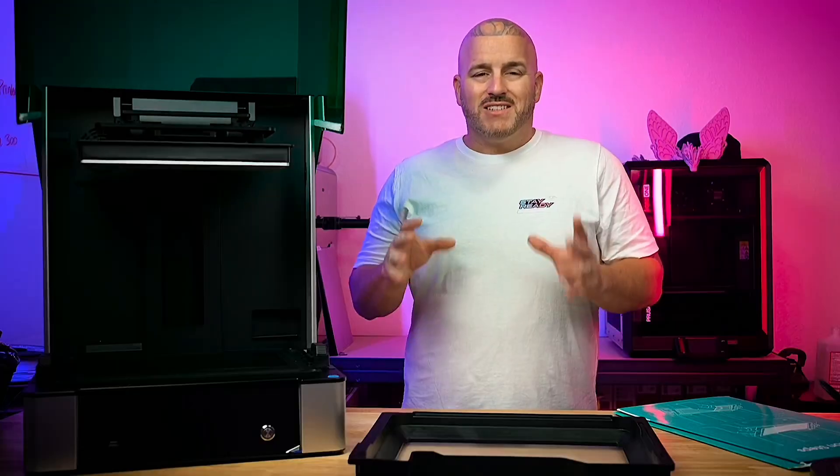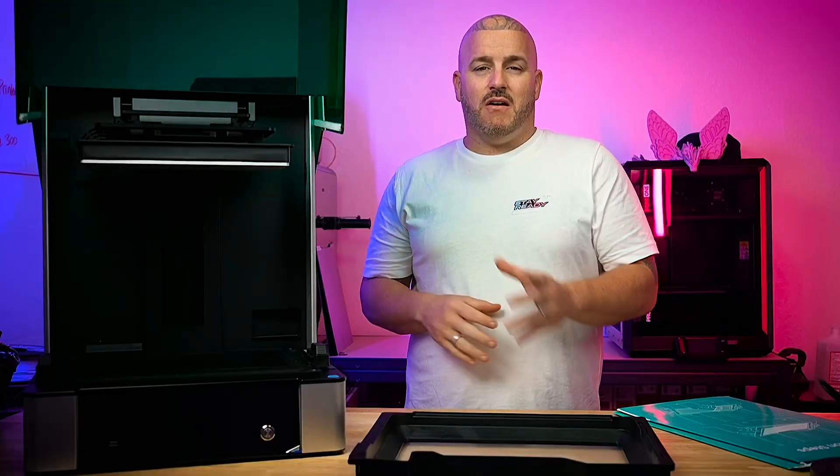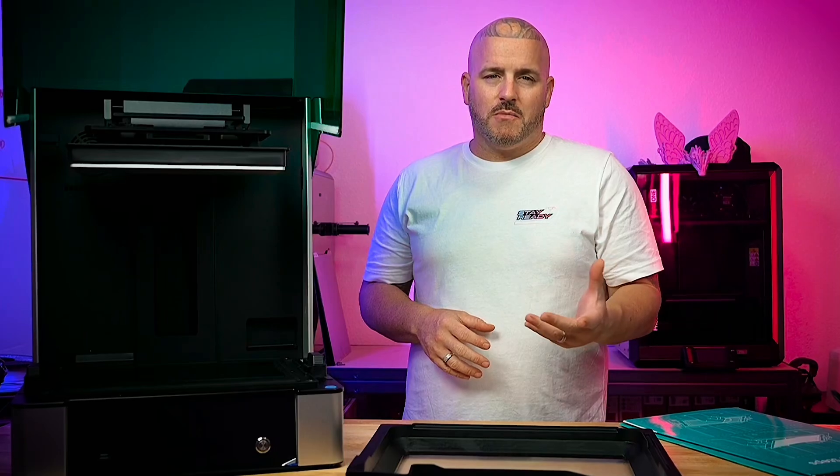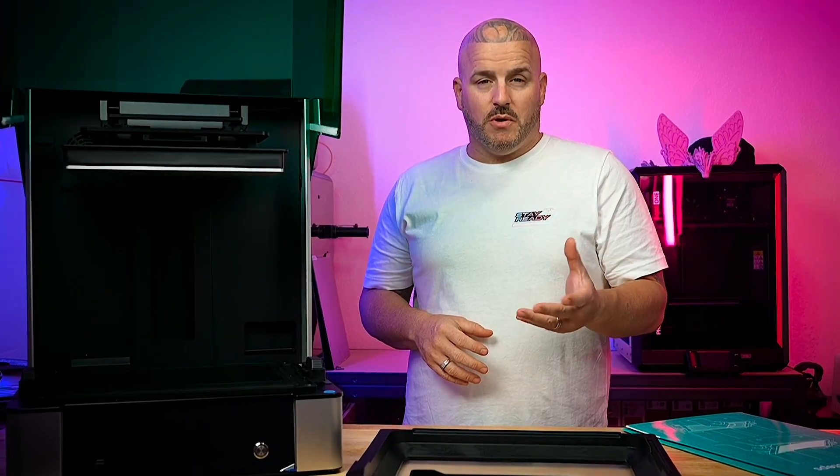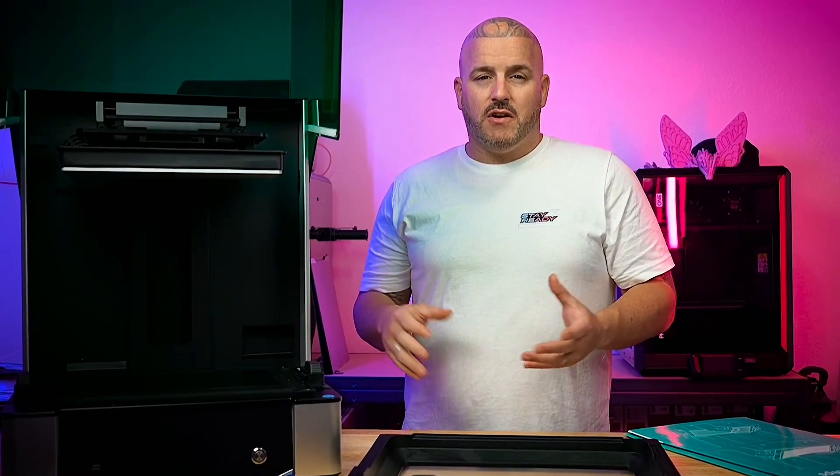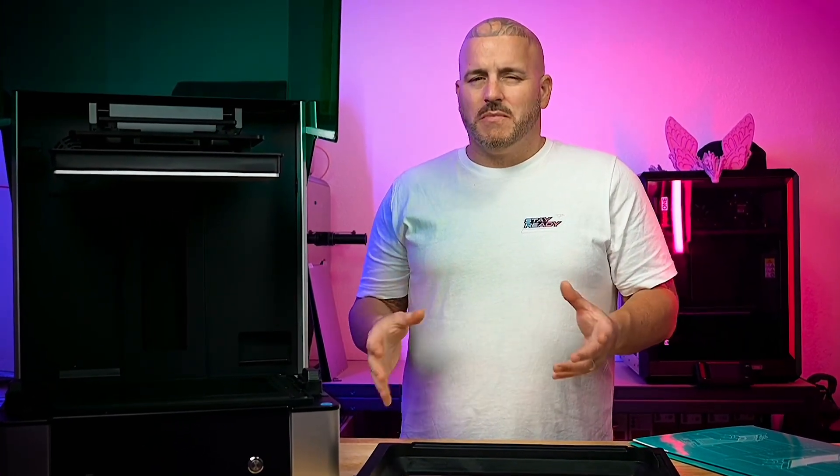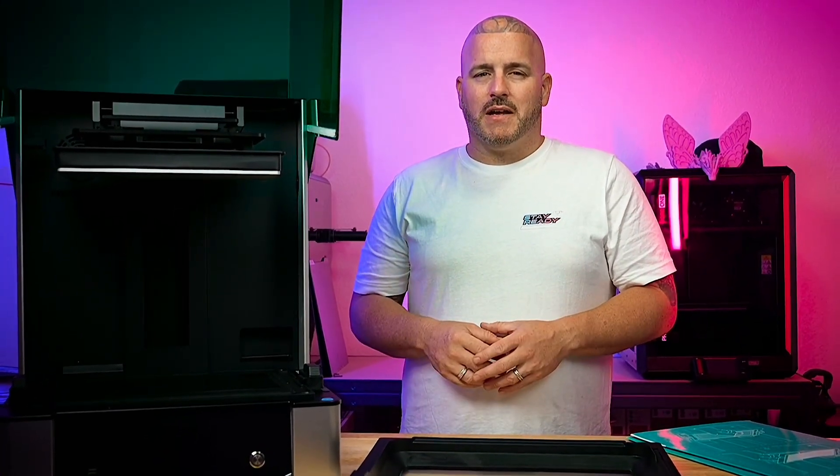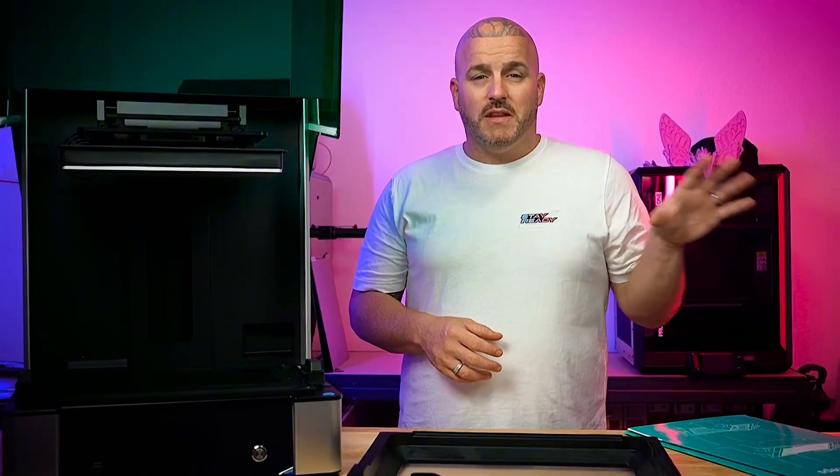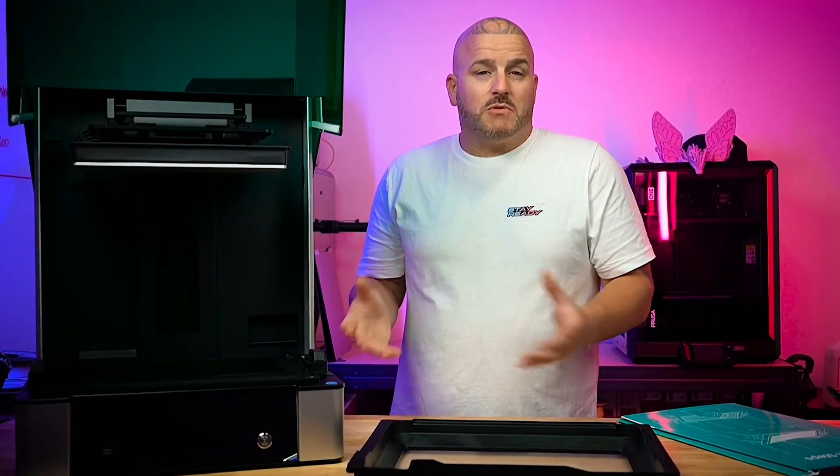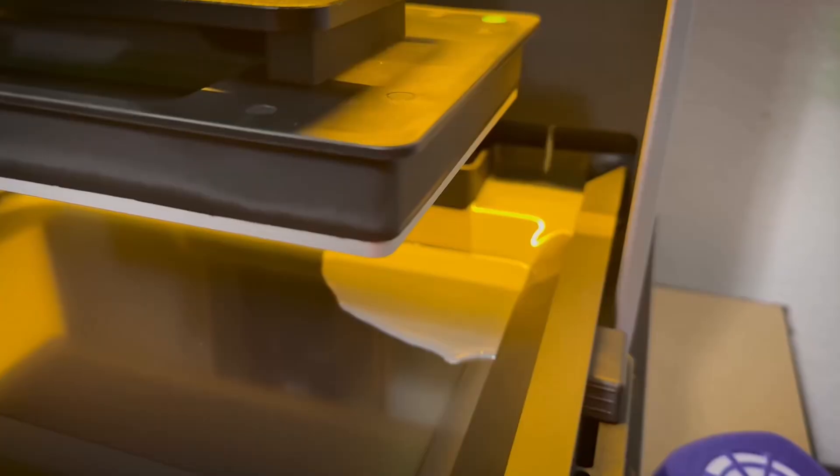On the ultra model, the LCD display on the front of the printer doesn't flip up like on the other models like the Pro. It's stationary and you can't move it. That's just something to keep in mind in case you saw some of the other printers and you thought that maybe this one did that too.